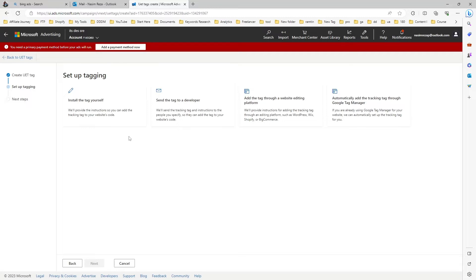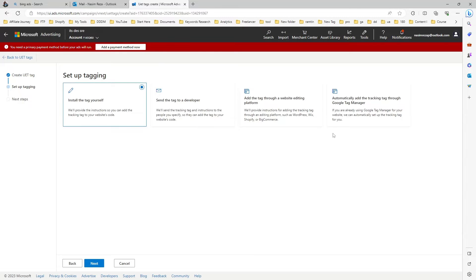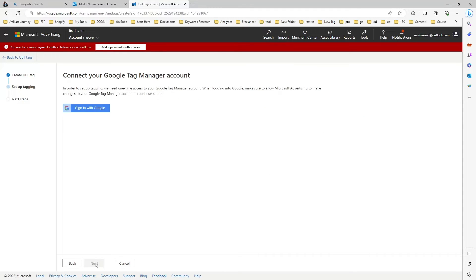You can see there are four different ways you can set up your tagging. I just choose the install tag yourself which is very important and very handy.